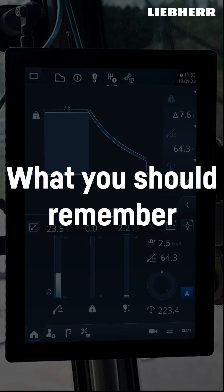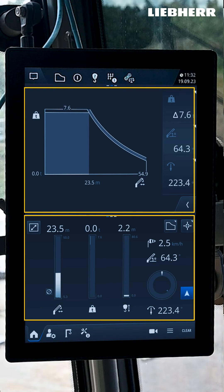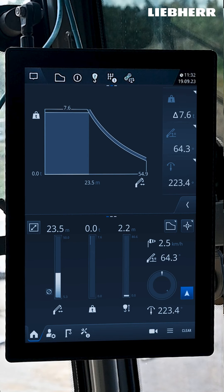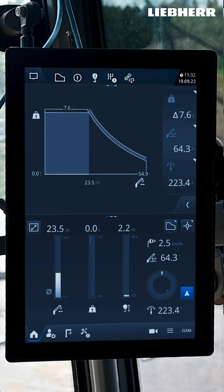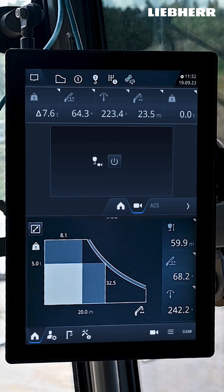Things you should remember: both above and below you can display current operating screens and camera images. Combine the view the way you require it. Active buttons glow blue. You can tap and activate white buttons. Features that are not available are indicated by grey buttons.